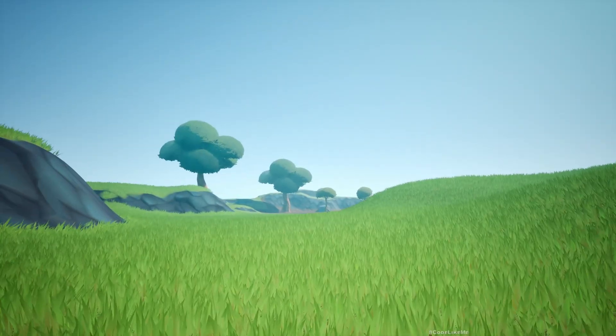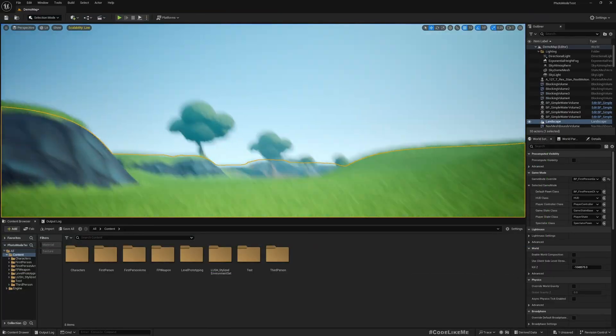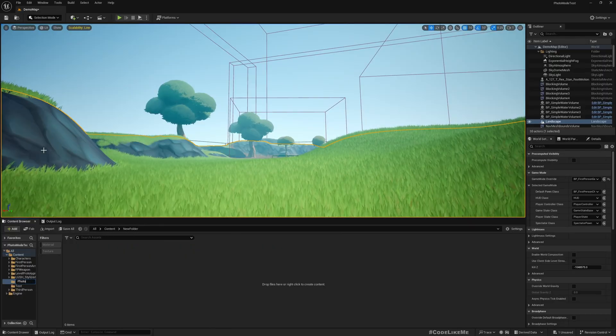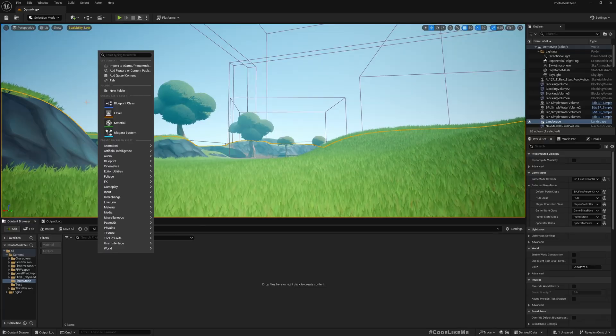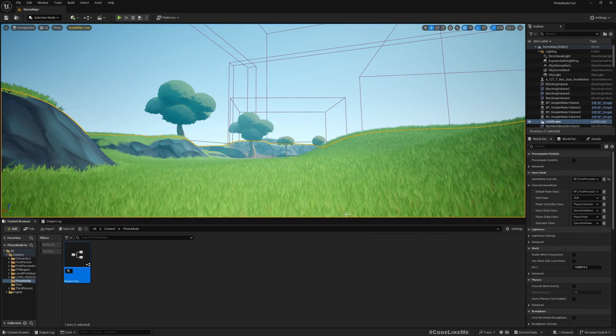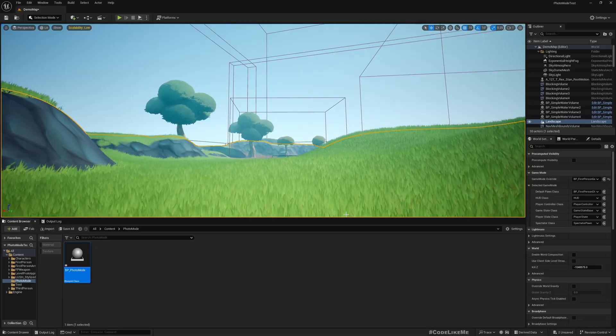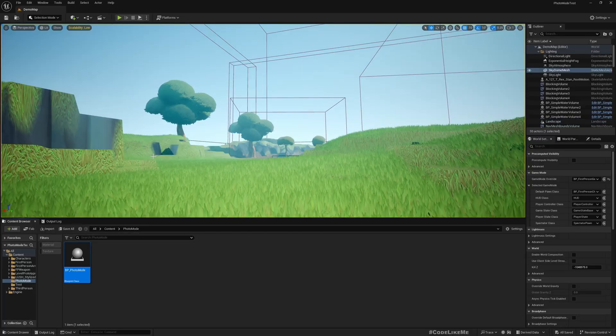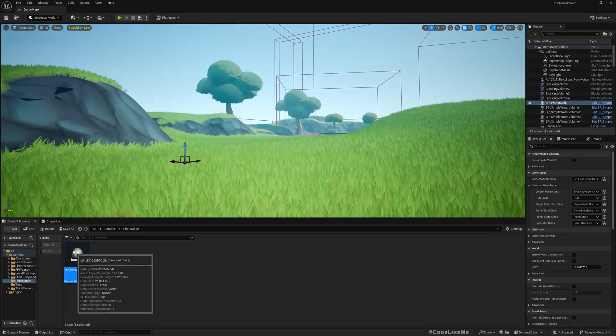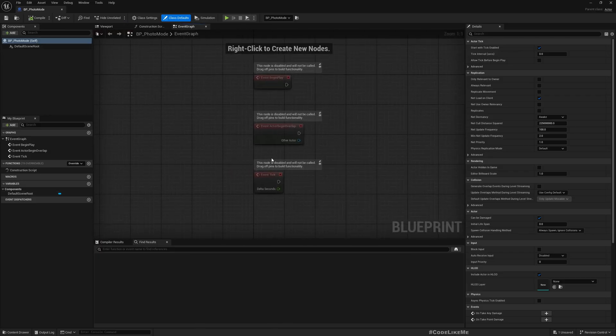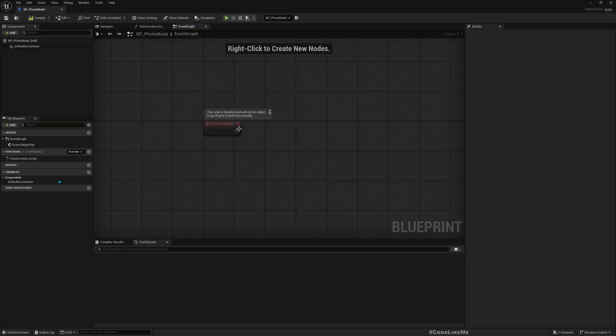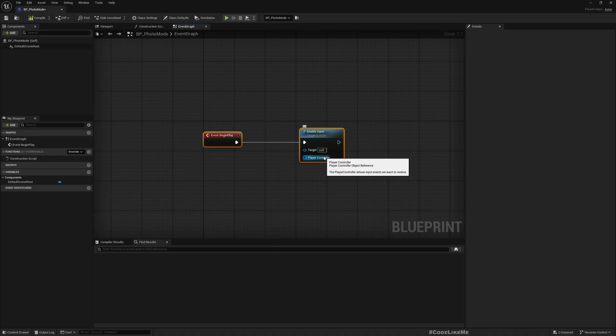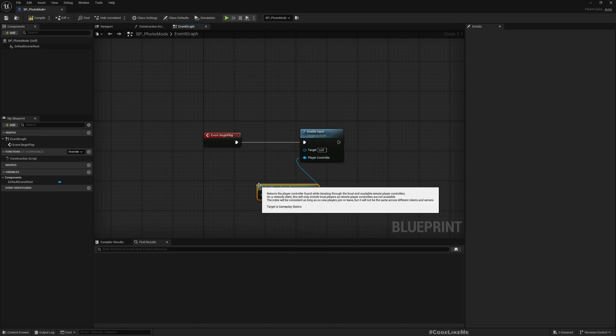First step is I need a way to capture an image from the game. Let's create a new folder, photo mode, and then add a new actor, BP photo mode. Then I'll drag and drop this into the level.